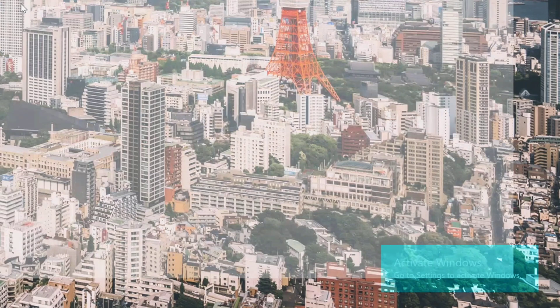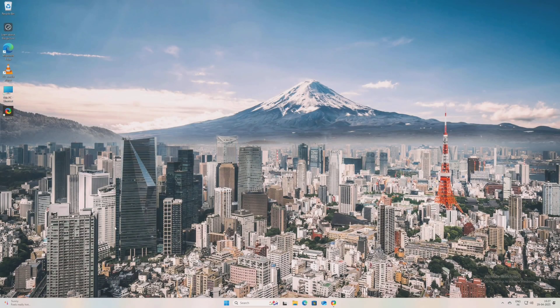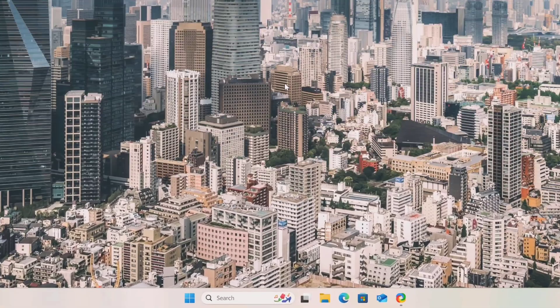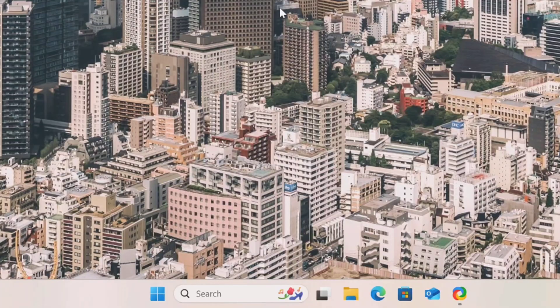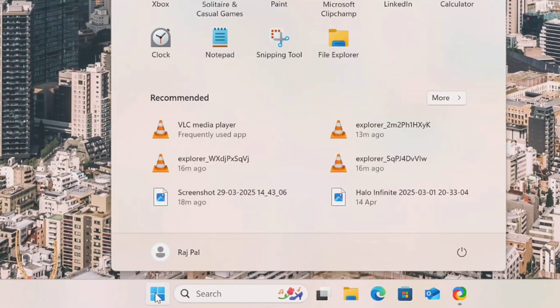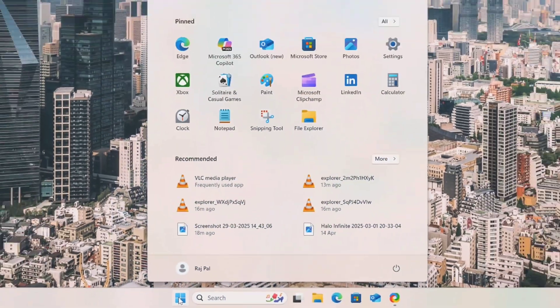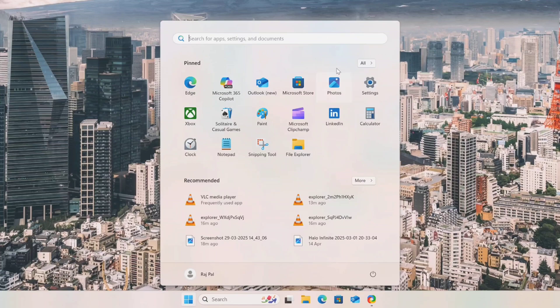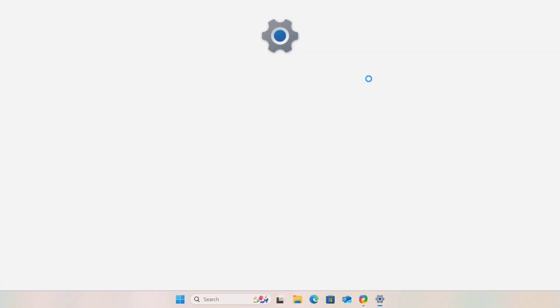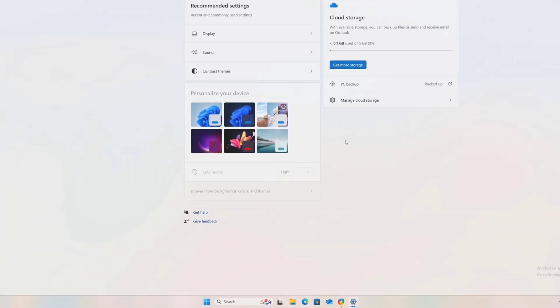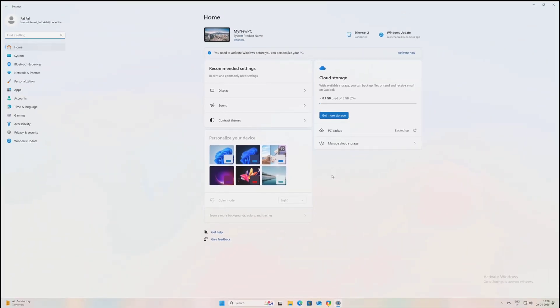But if you don't activate Windows, whenever you do anything on your PC you will see this activate Windows watermark at the bottom right of your screen and this is kind of distracting for any tasks you are doing on your PC. So in order to activate Windows, first of all on the taskbar click on the start menu or Windows icon, or you can simply press the Windows button on your keyboard.